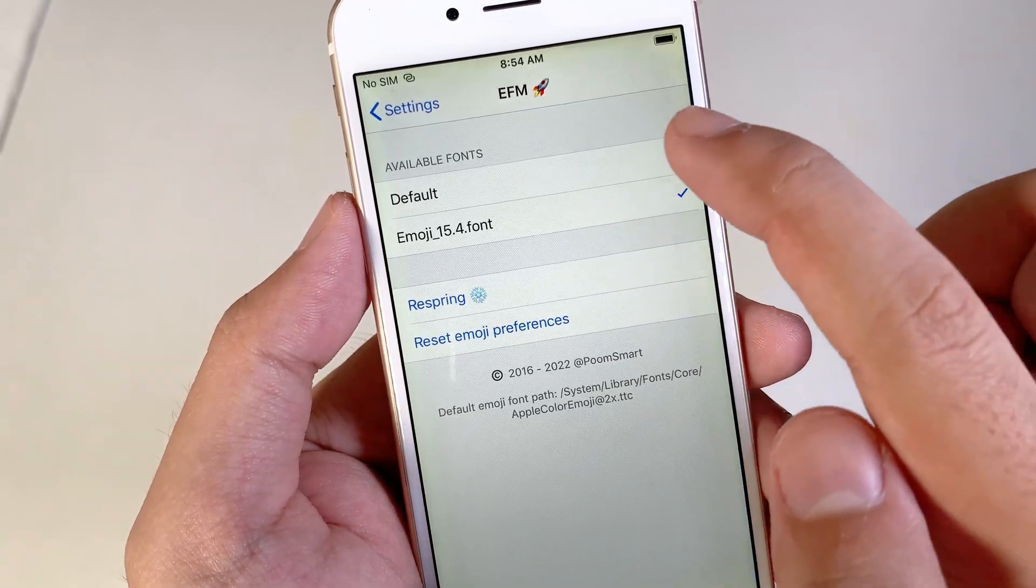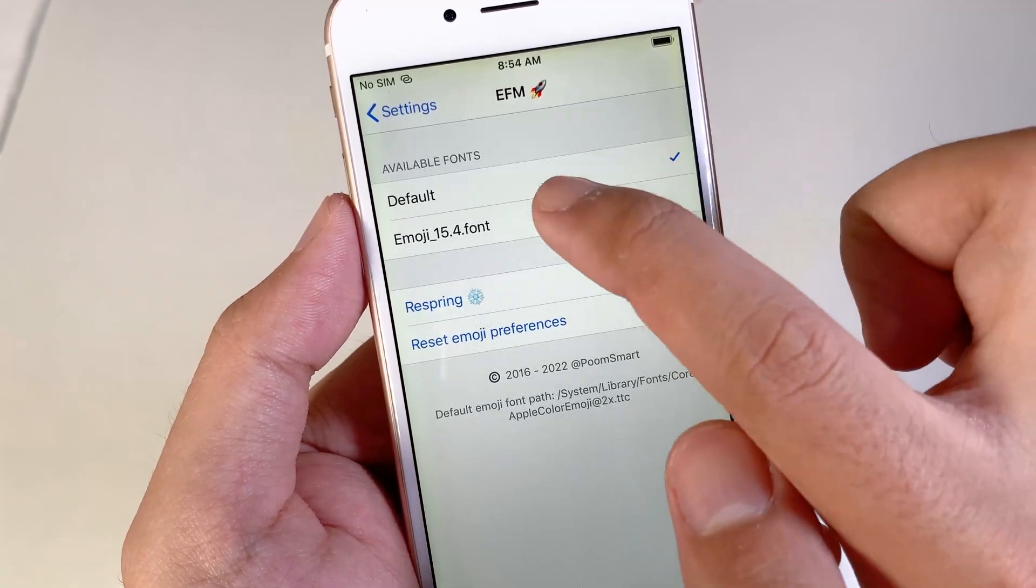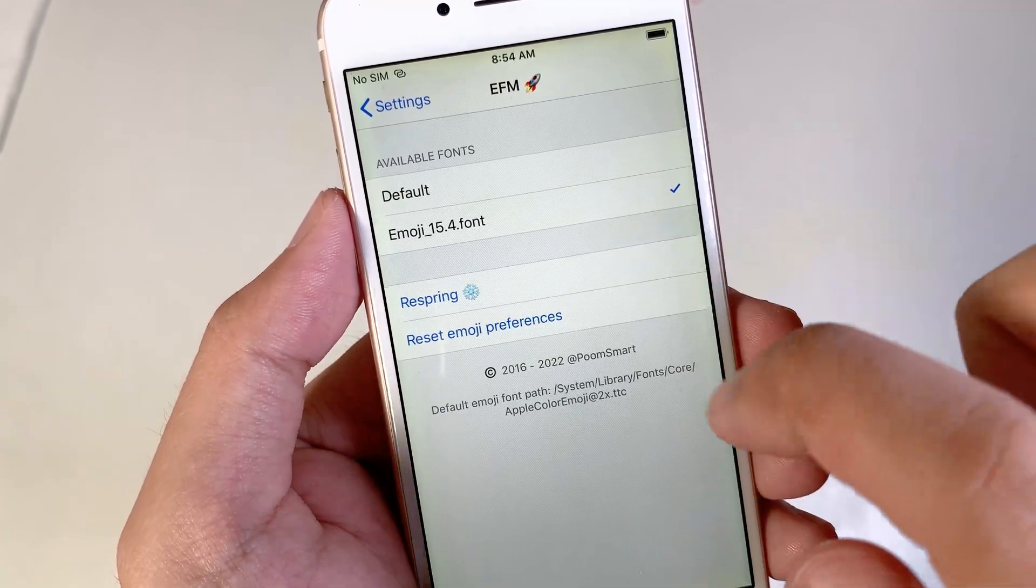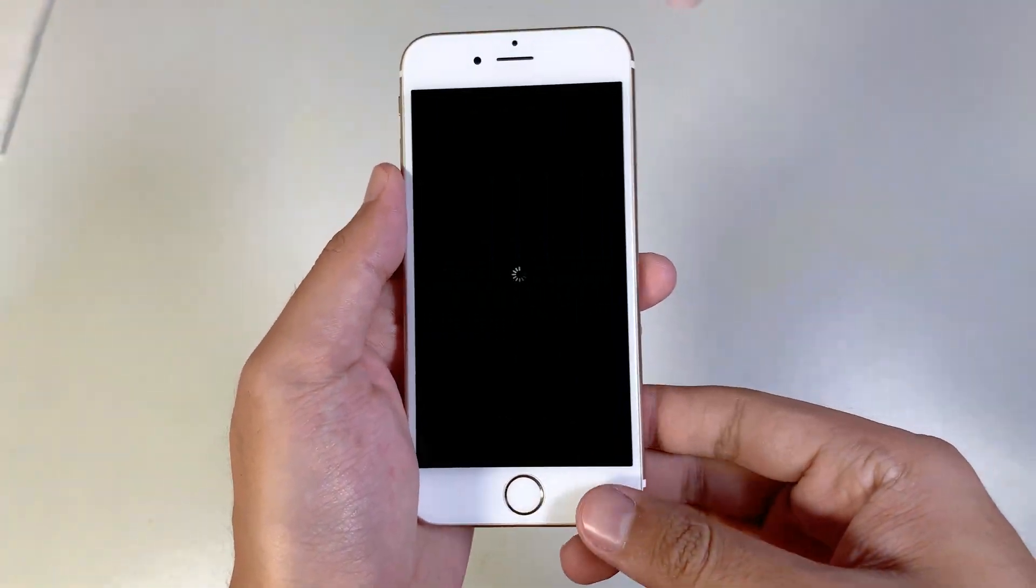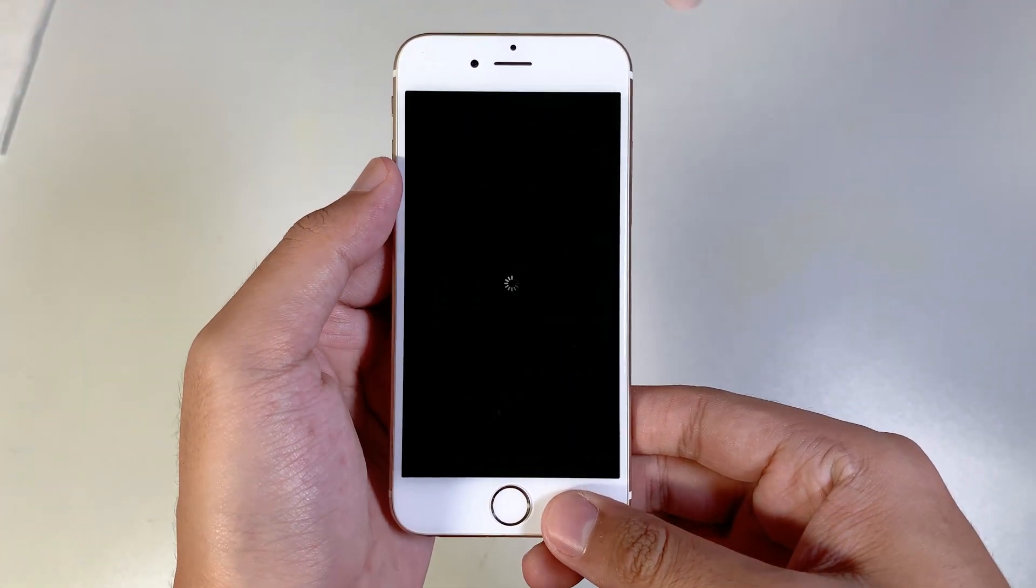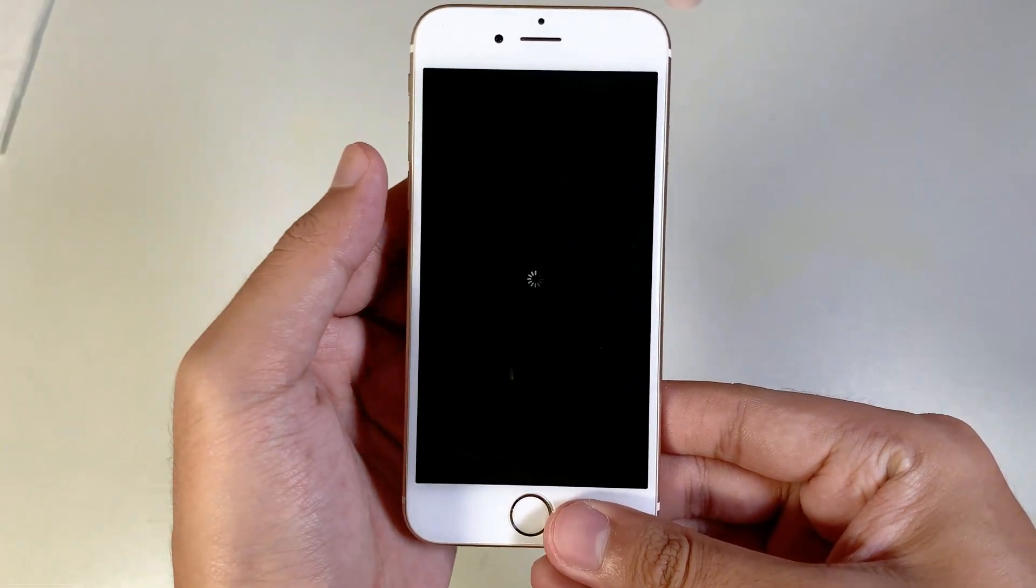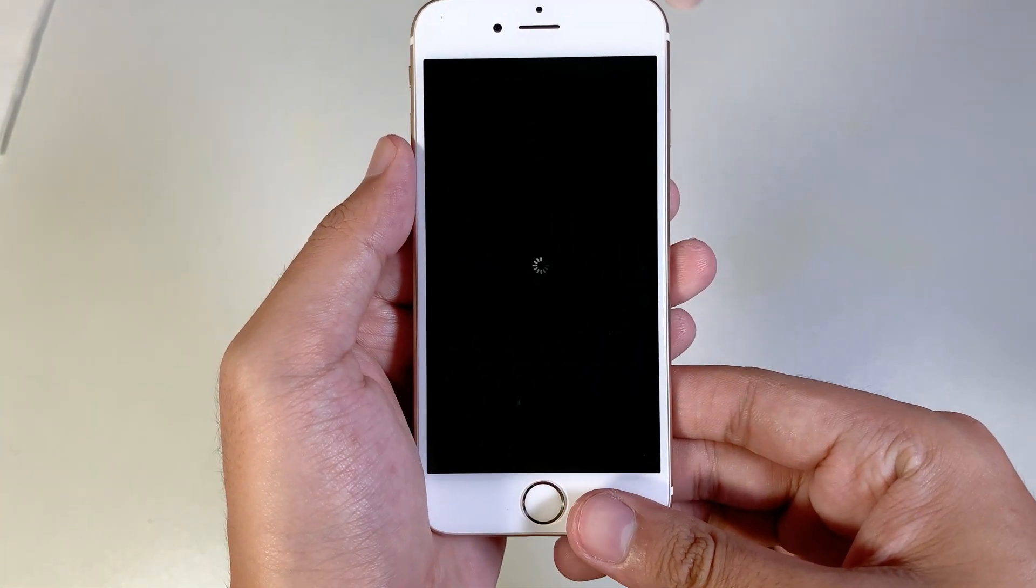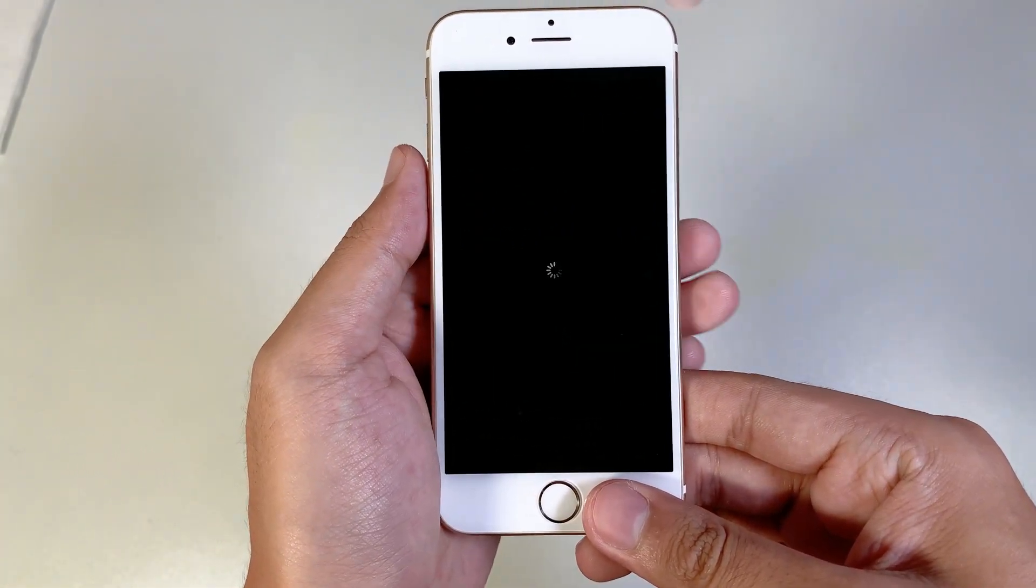So first, it's going to be checked on Default, but you're going to check this one. Click on ReSpring, and then you should be able to get those new emojis on your device. And it is as simple as that.